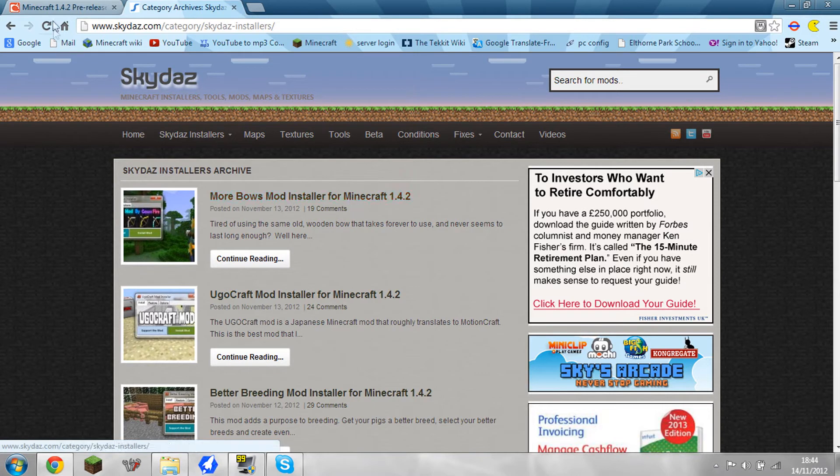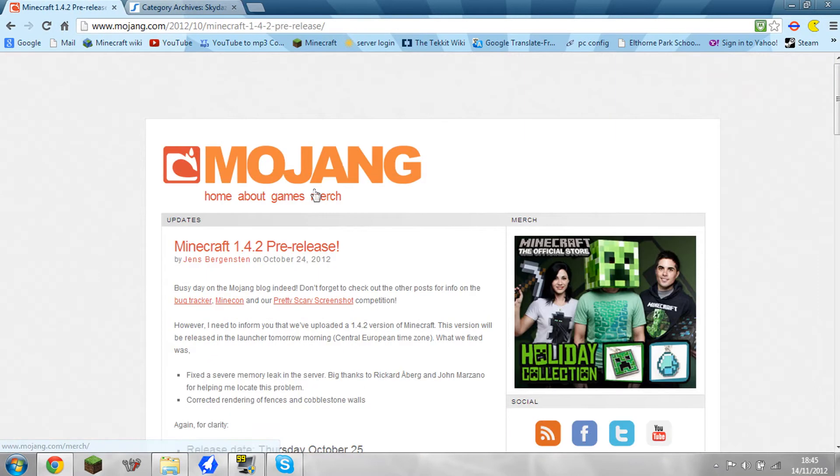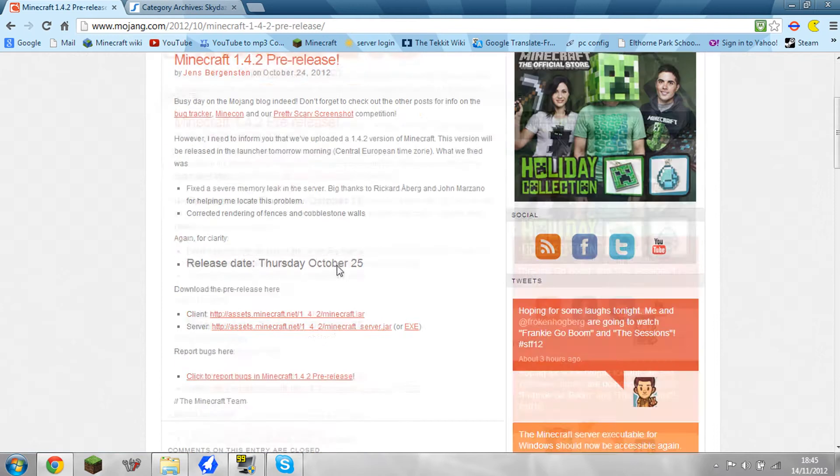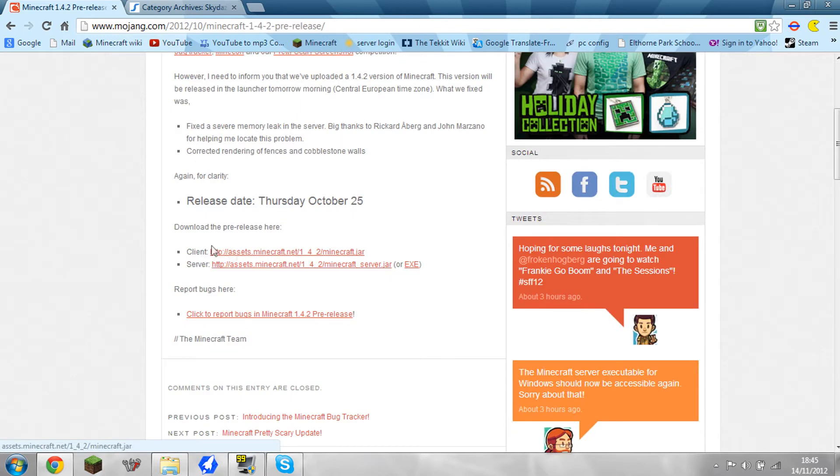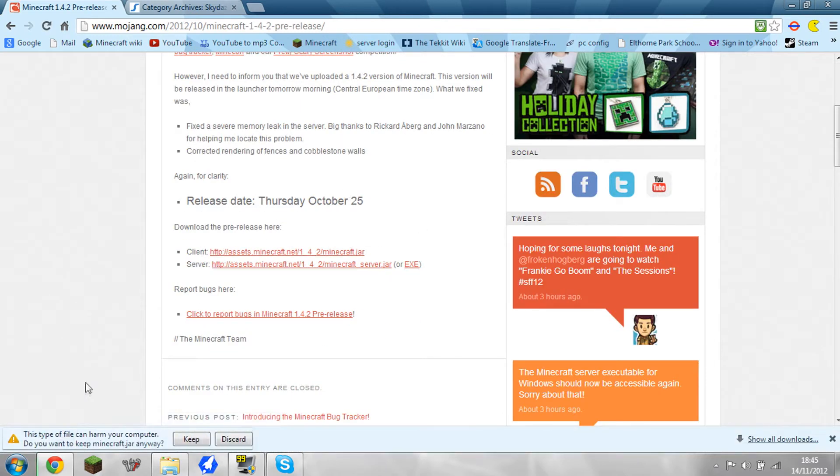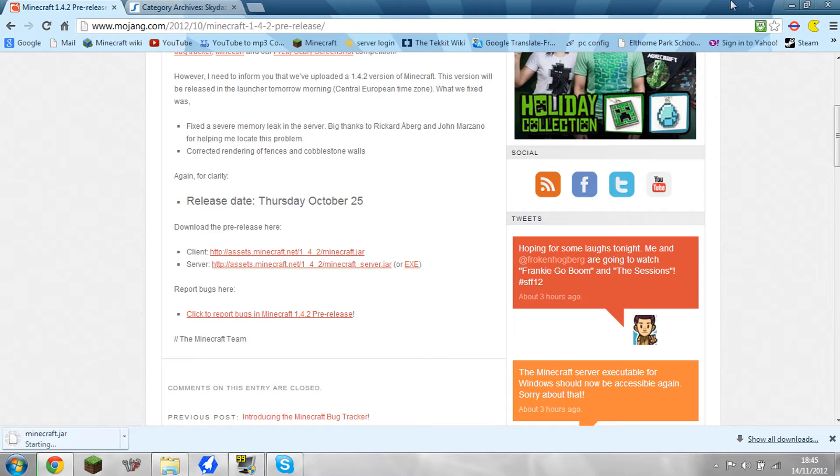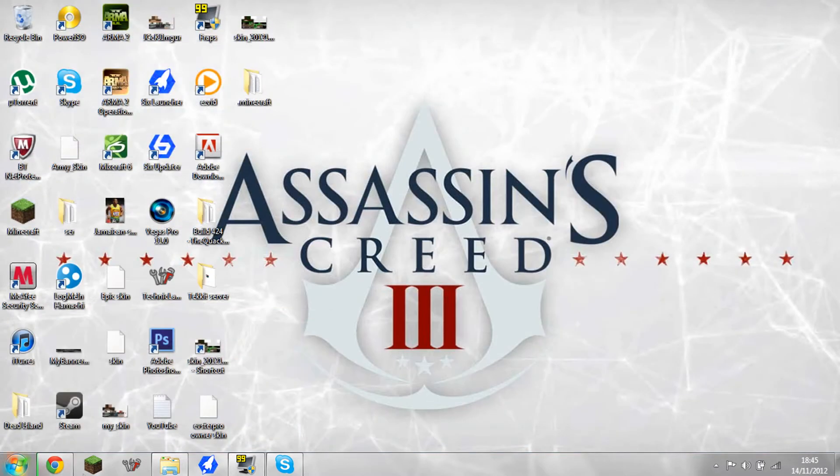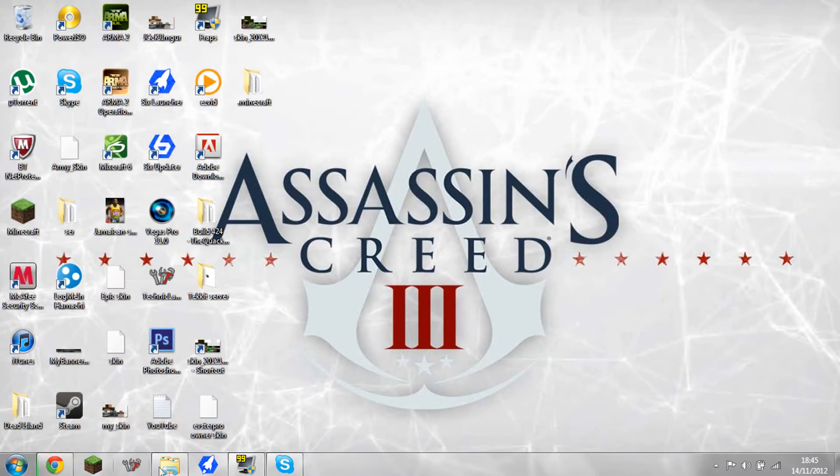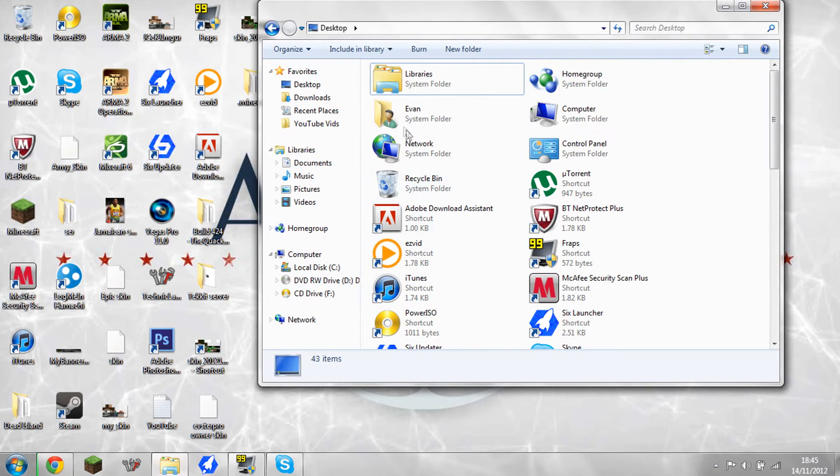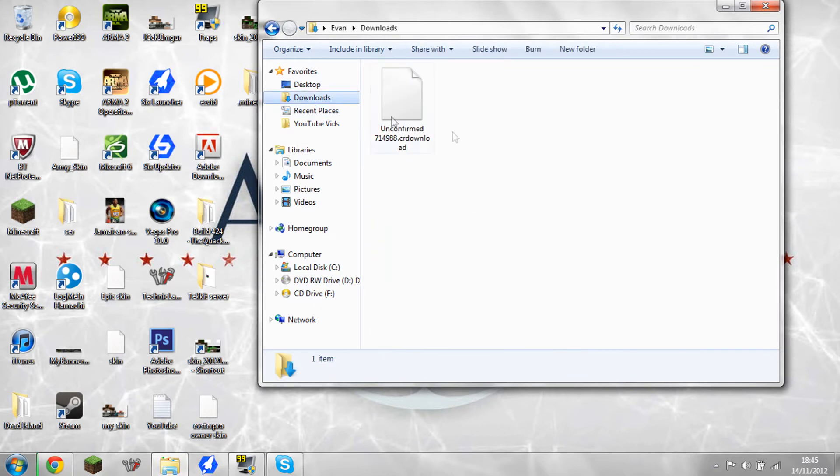So the way to get the mods for 1.4.4 is to do this. Come to the 1.4.2 pre-release now. It's still a .jar so it doesn't make any difference. Download the .jar file or your .jar. And then all you have to do is find it in downloads. Wait a few seconds and it will download.